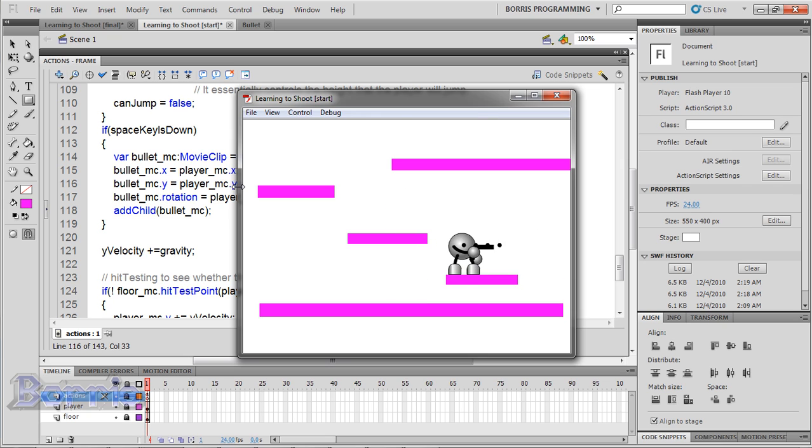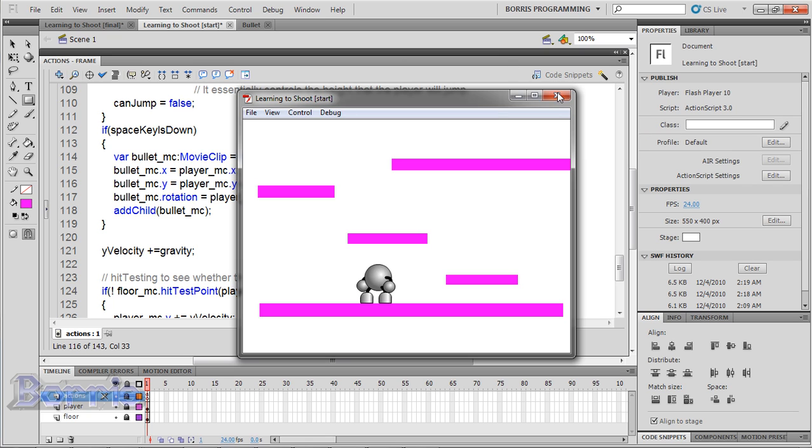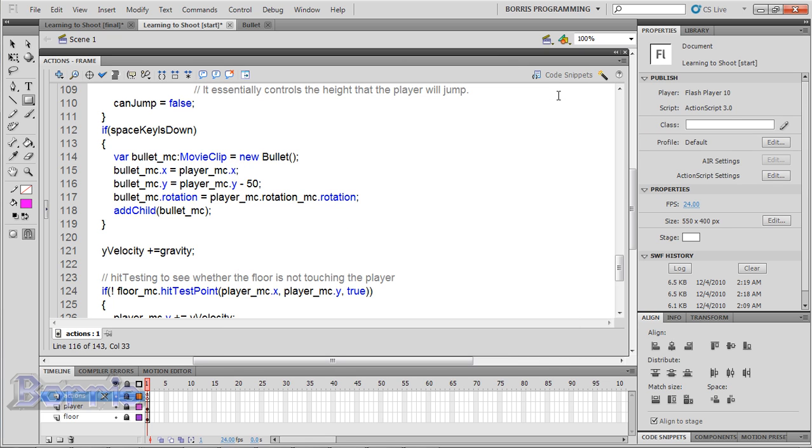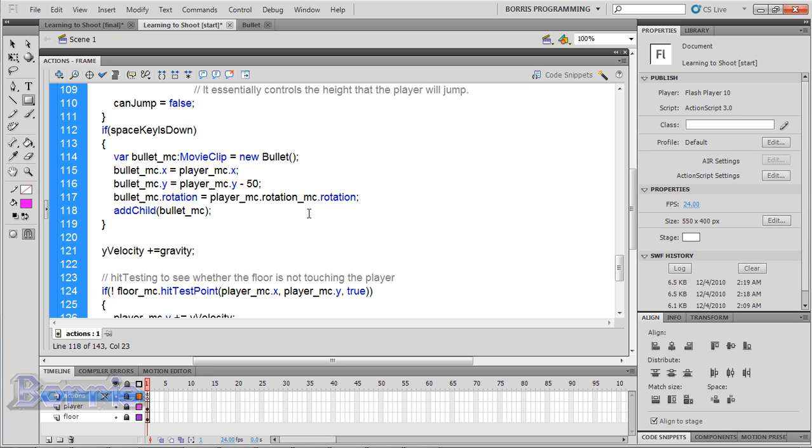But when we hold on the space bar, the player keeps shooting rapidly. I'm gonna show you how to make it so that you have to keep pressing the space bar to shoot again, and how you can add timing for the next bullet to be fired, so that you can make a bullet fire every half second or so. But if you wanted to make a really fast auto fire, that's how you do it.